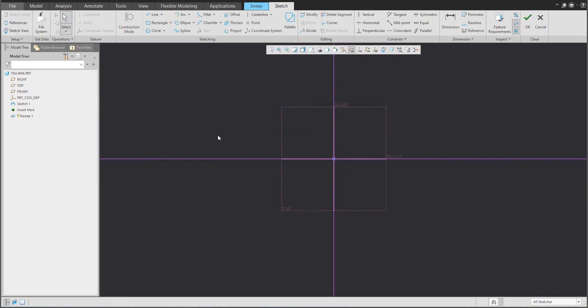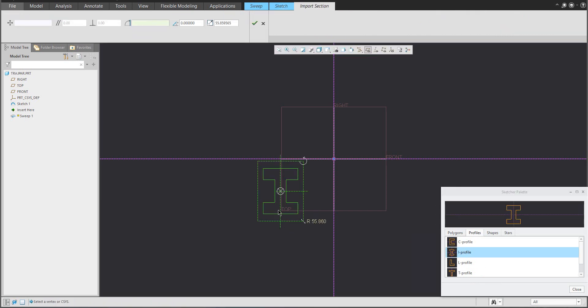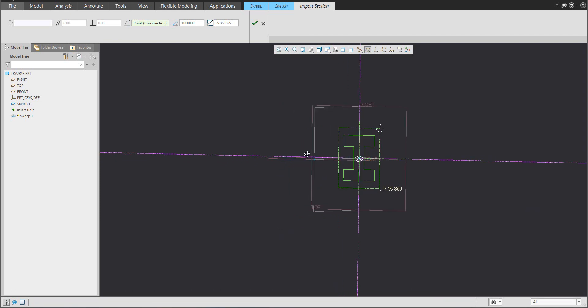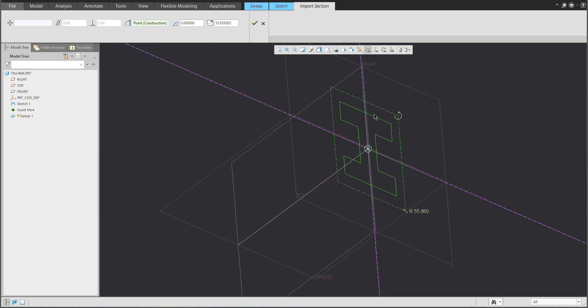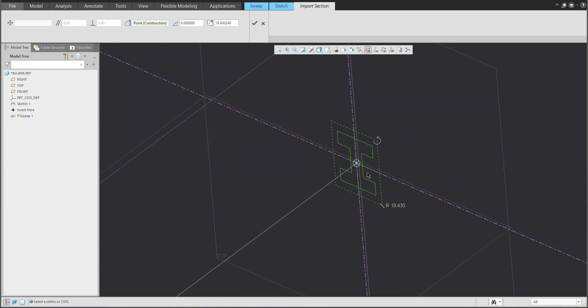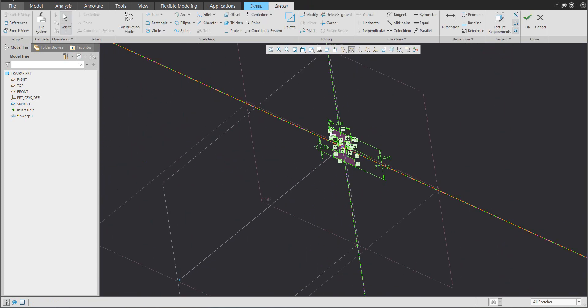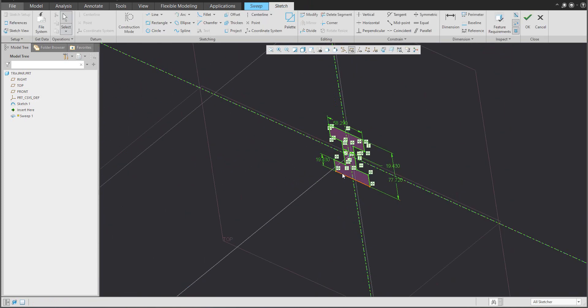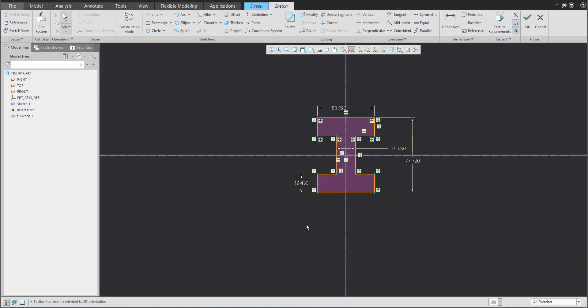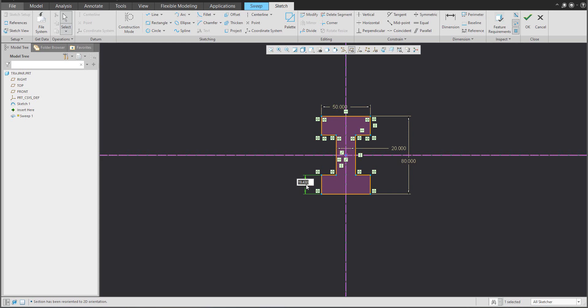We will jump to sketch and I would like to use something from the palette. For example, profile, and we can choose this shape. Simply drag it to the middle and you can set your custom scale with some numbers. What is necessary to do is manage the height. So this one at the beginning is 80, and another dimension is 50 and 20.